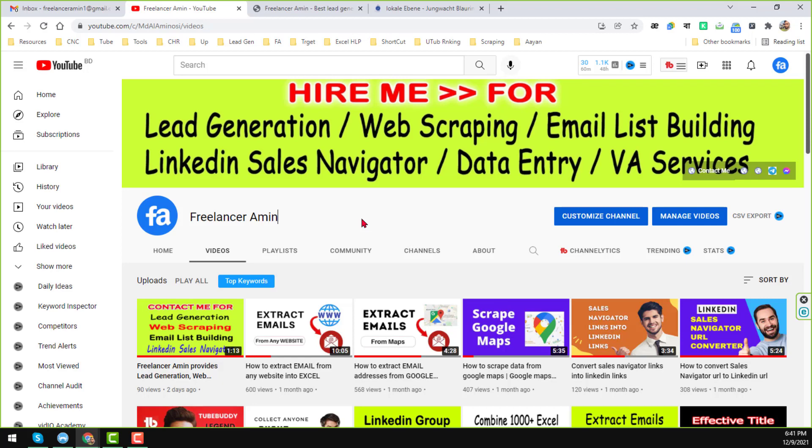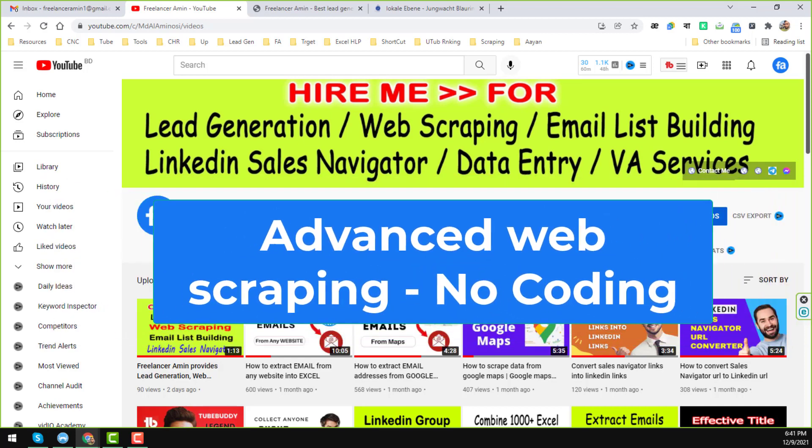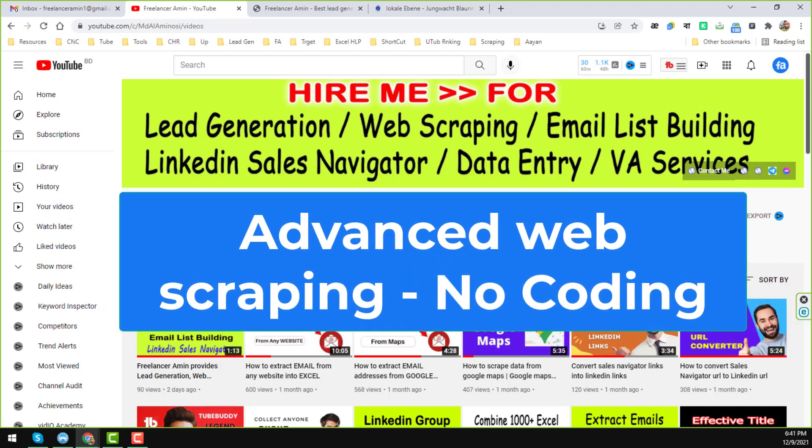Assalamu alaikum, hey everyone, this is Ameen and welcome to my YouTube channel. In this YouTube channel I will show you advanced web scraping without any kind of coding.